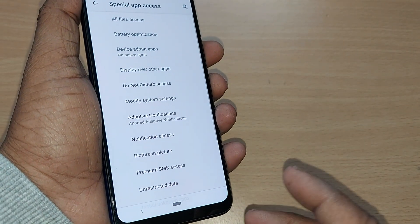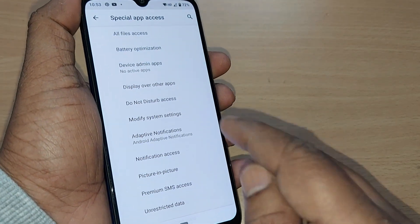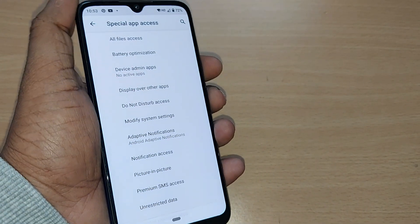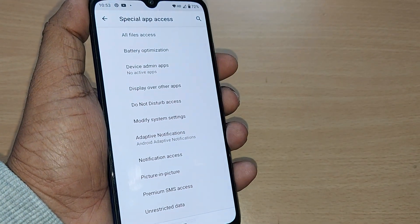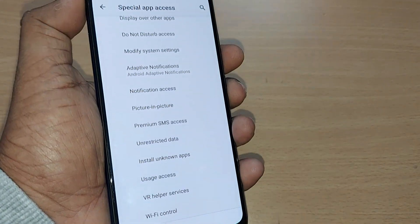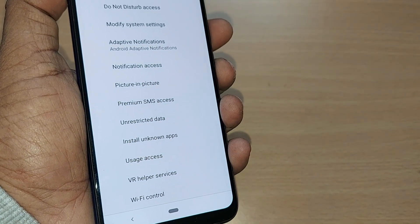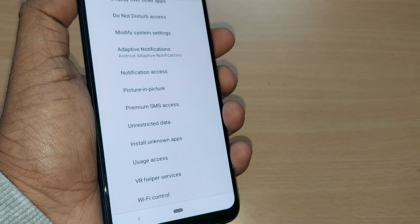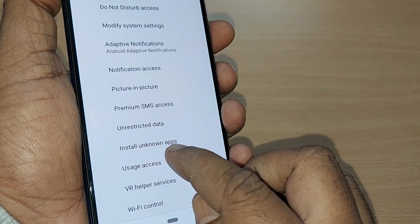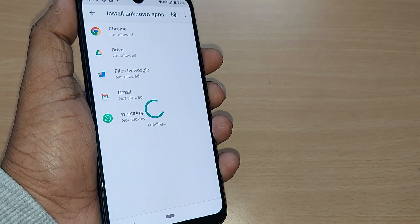In some devices it is available under Biometric and Security options, but in this device it is given under Special App Access. Go to Special App Access, scroll down, and you'll find the option called Install Unknown Apps — since you intend to download apps not allowed by Google Play Store or Google Chrome. Tap on Install Unknown Apps.